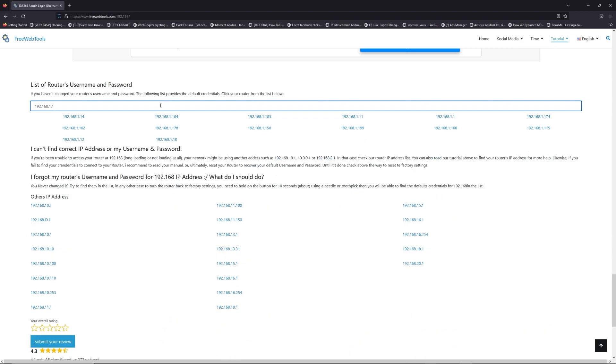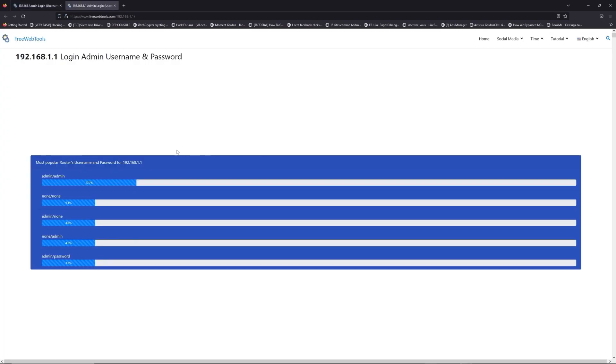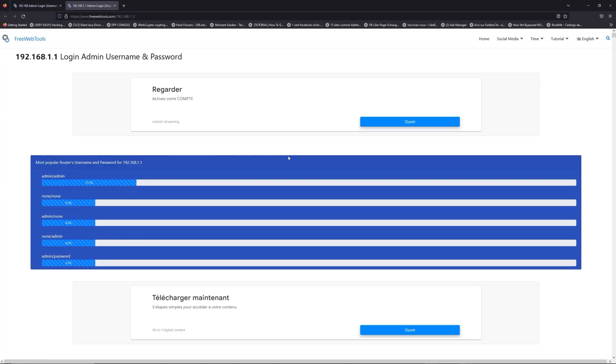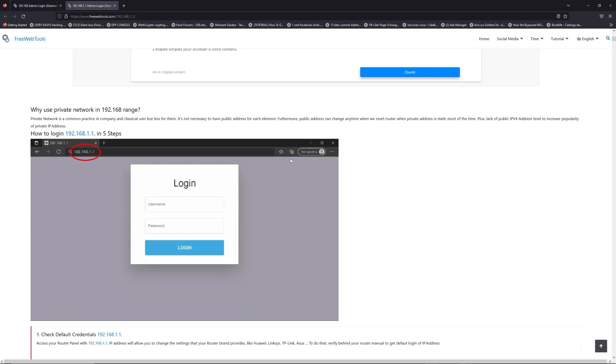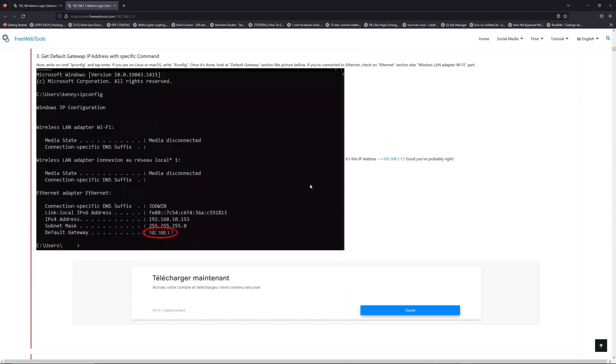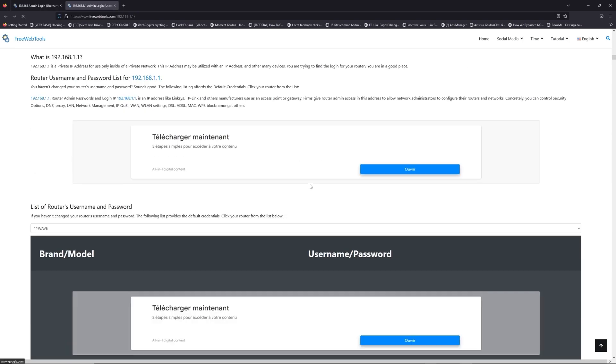If you don't know your router brand and model, check behind your router and go to the link in the description on freewebtools.com.